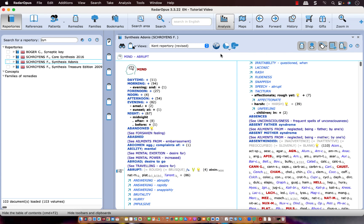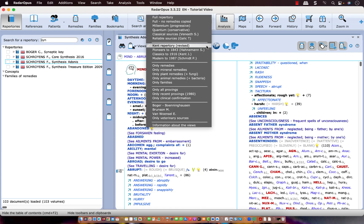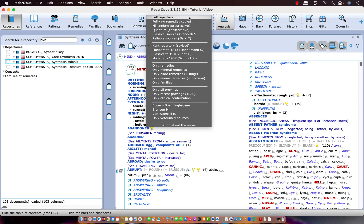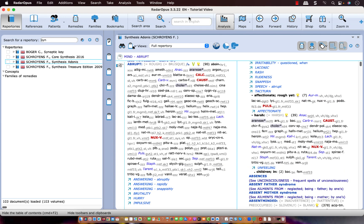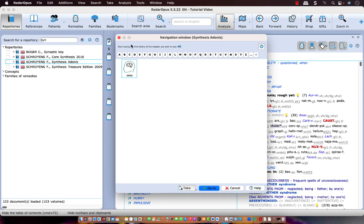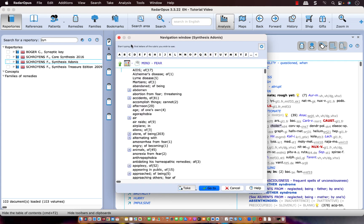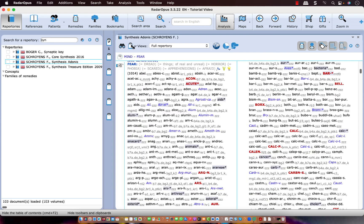You can also use these views in the analysis. So let me put it first to the full repertory, and let me take a few rubrics. So I take here abrupt, and let me take another large one, so just let me take mind fear. The general rubric. Of course nobody would want to take that in an analysis, but it's just for this example. So I take it.